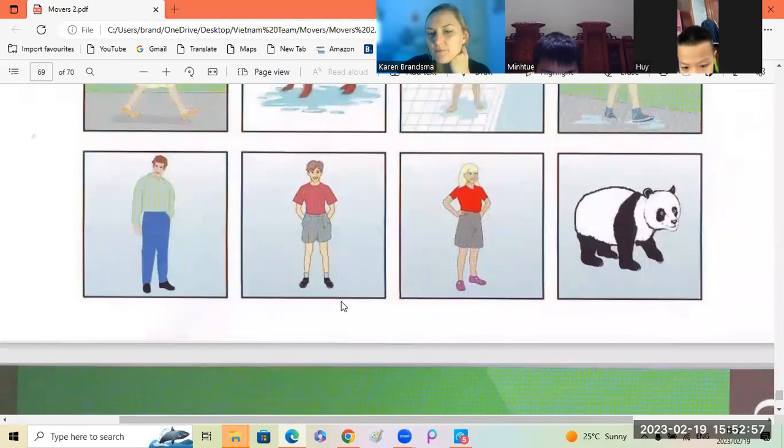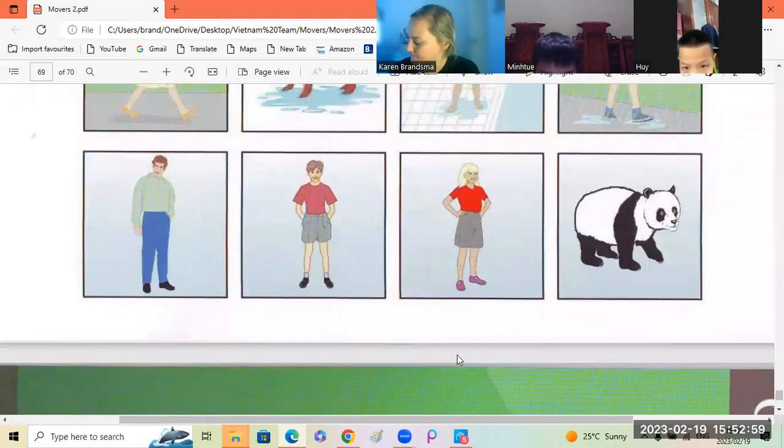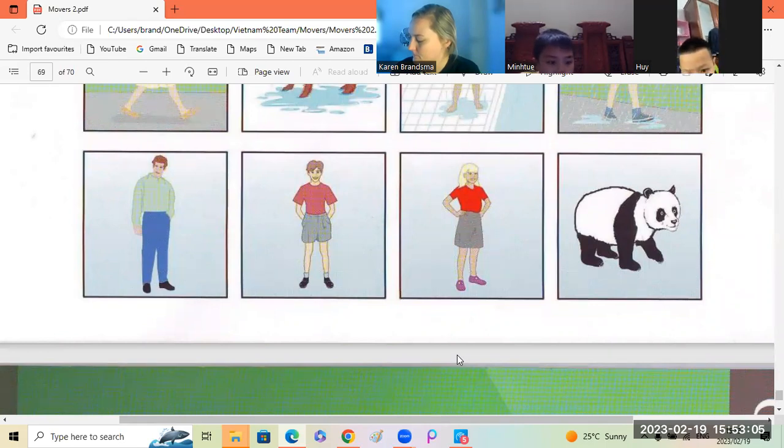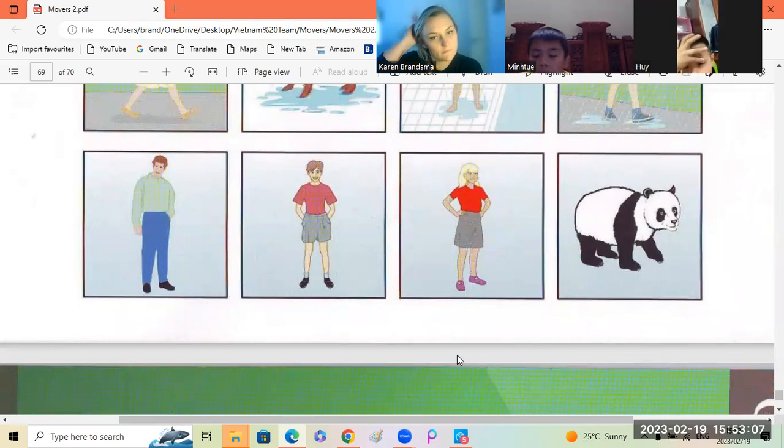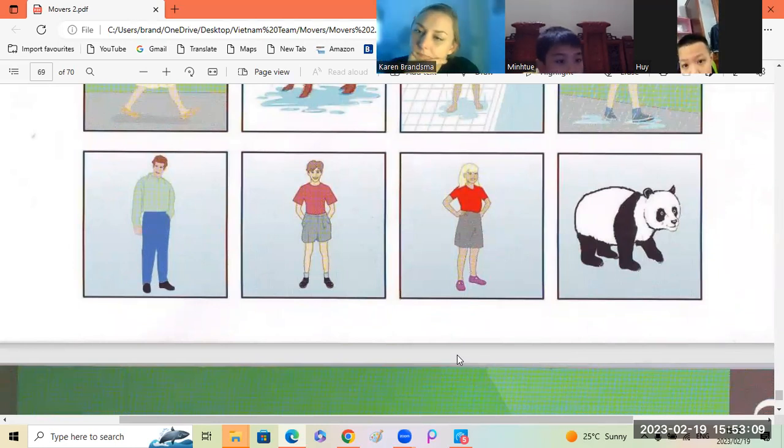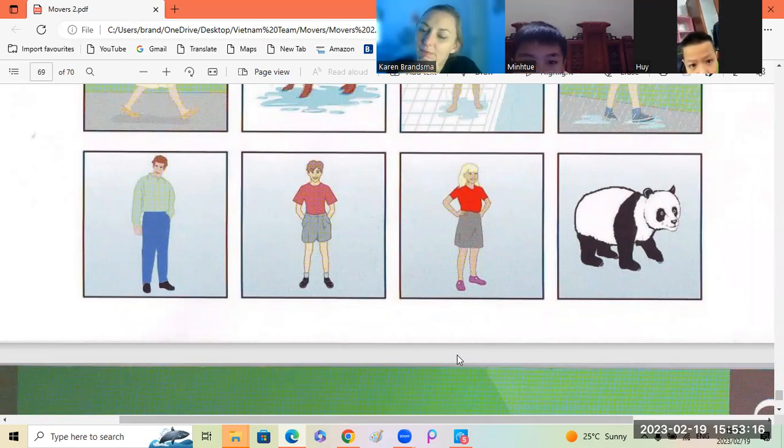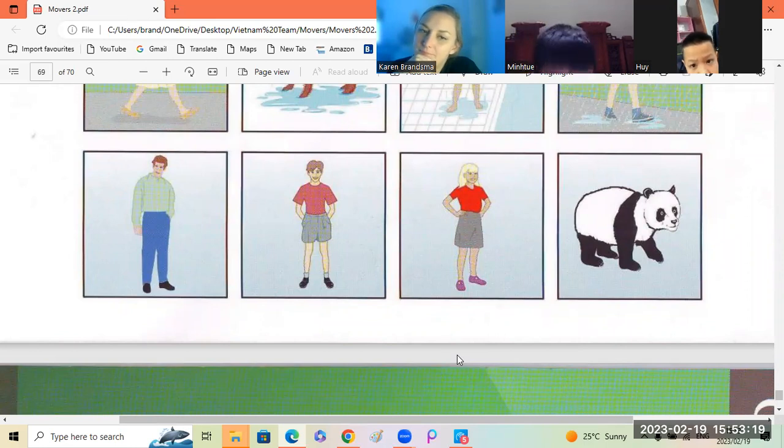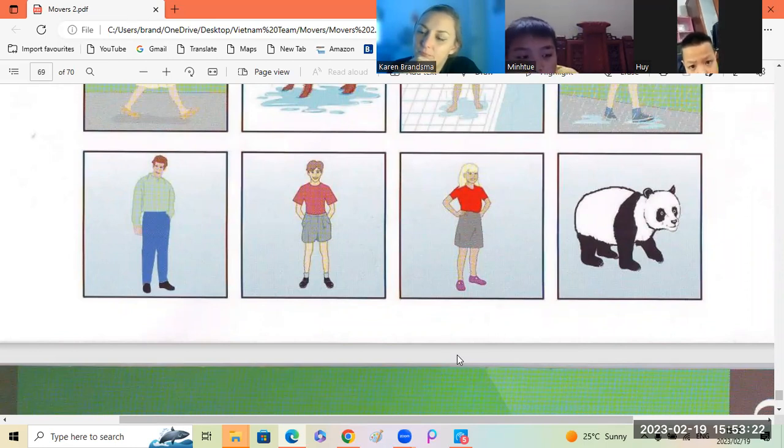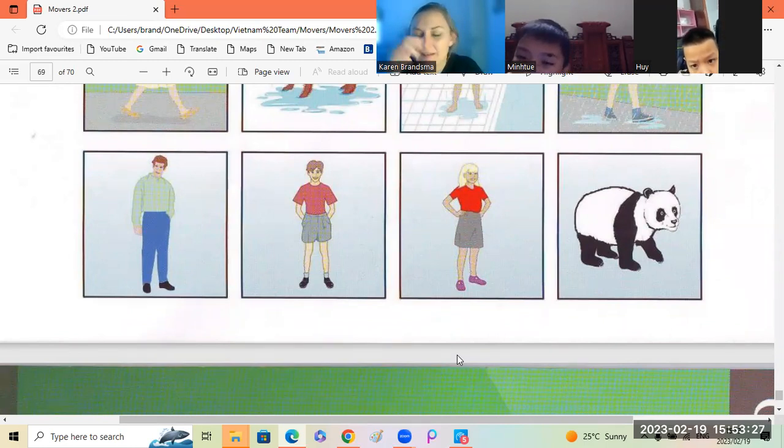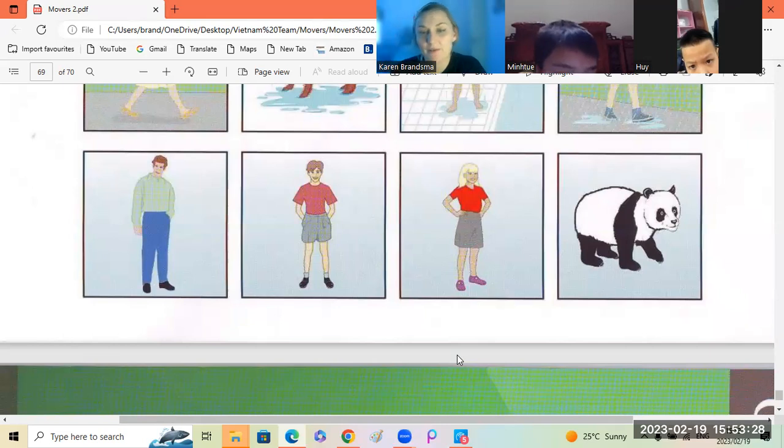Okay. Okay, two. The panda is different because the man, the boy, and the girl... people. It's people. It's people. But the panda is... animal. Okay, very good.